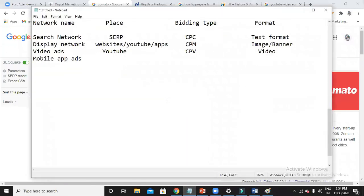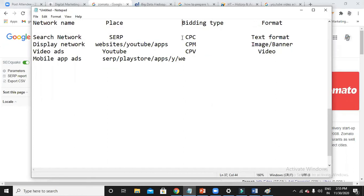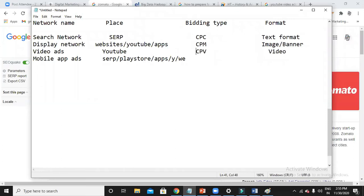Mobile app ads are especially for getting more and more installations for your app. When you have an app, you can promote it using mobile app ads. Your ad appears in mobile SERP, on the Play Store, in apps, on YouTube, and on websites. The bidding type is CPI — cost per installation. I am going to pay when someone installs my app, not when someone clicks or sees. I just pay when someone installs my app.